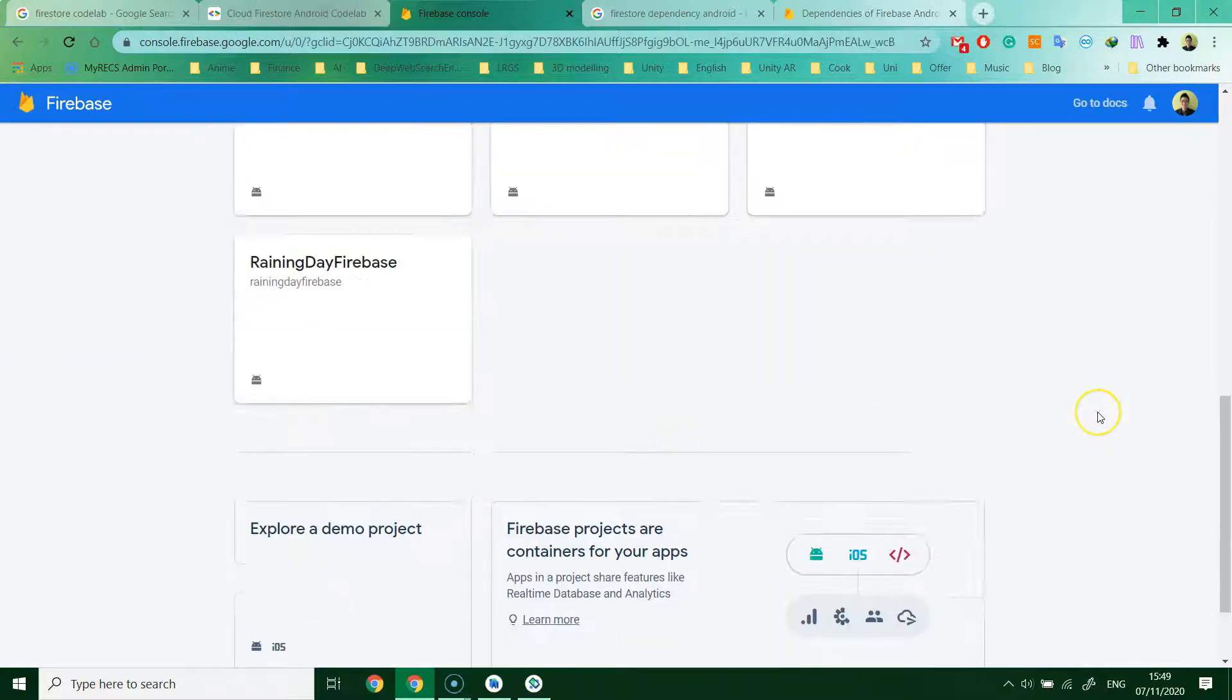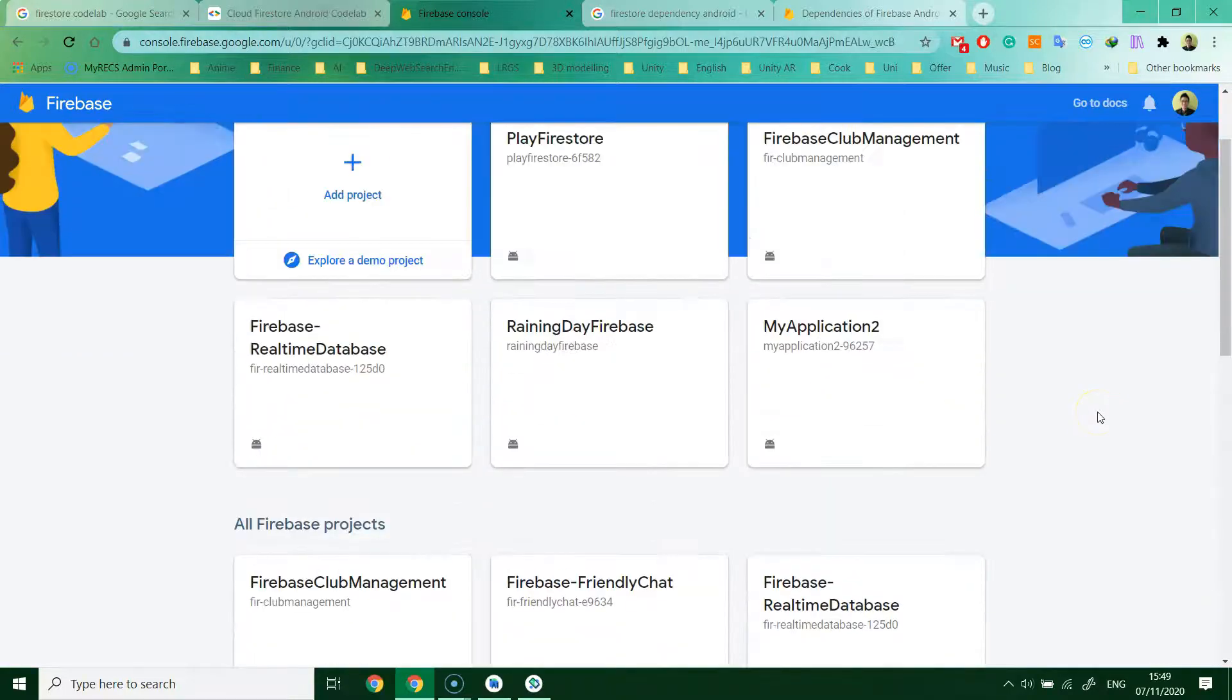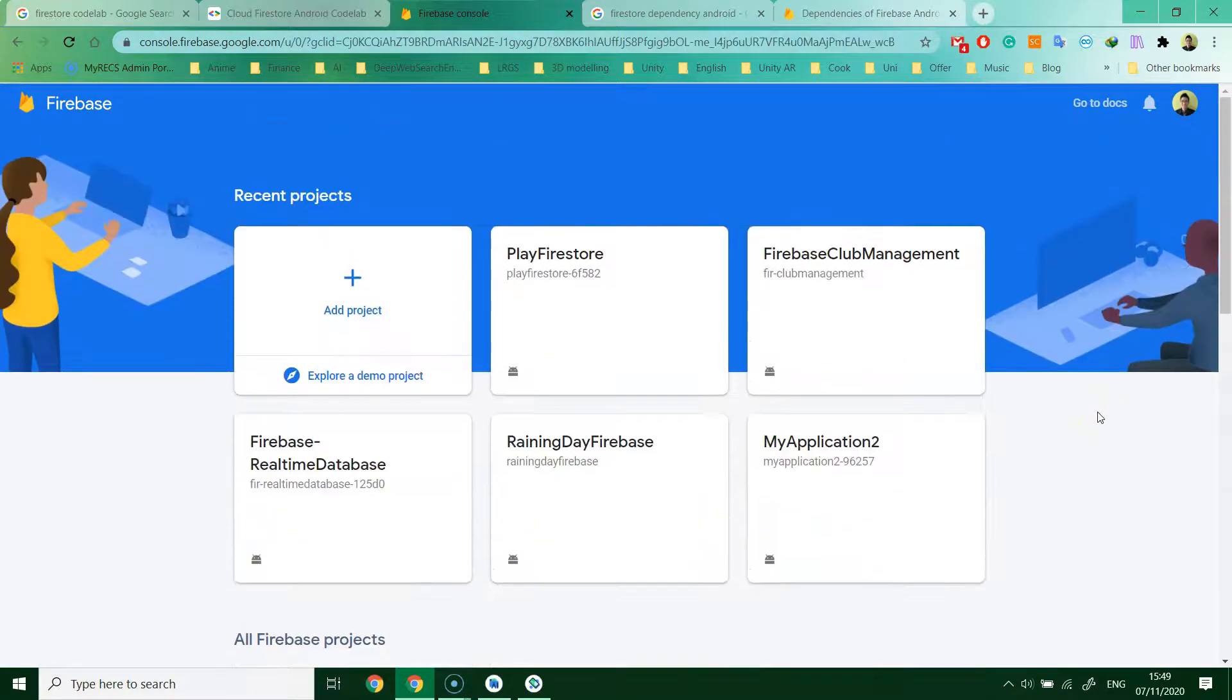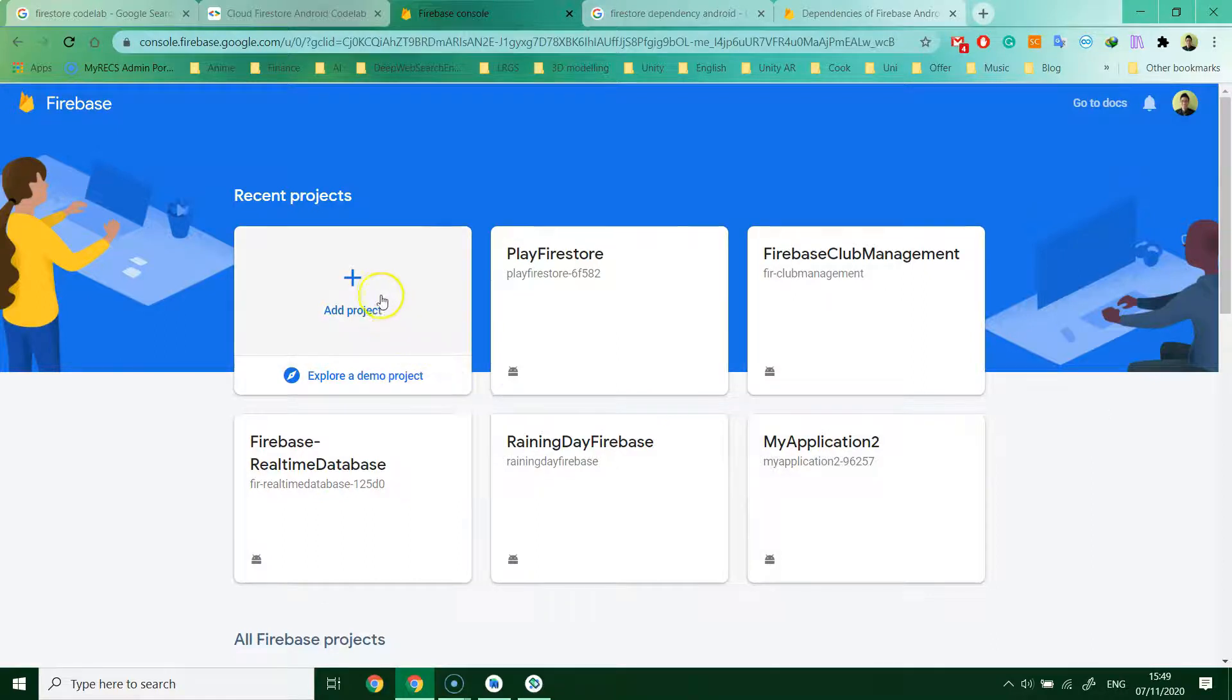After that, this is your project page. For adding the project, just click add project.